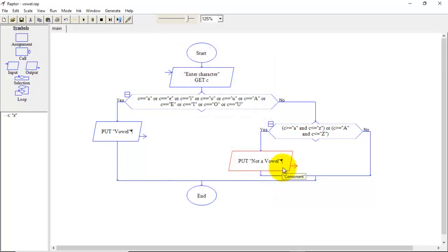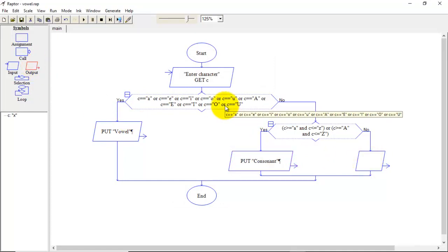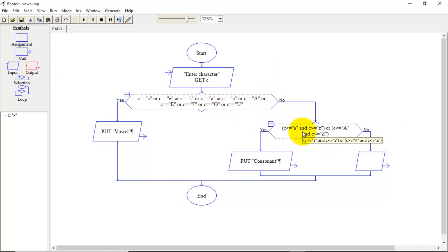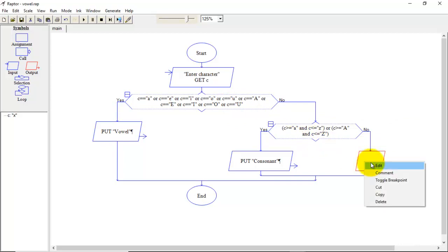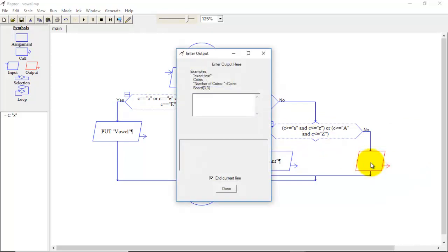If this is false means if character is not a vowel not a consonant then we can say that character is a special symbol or digit.